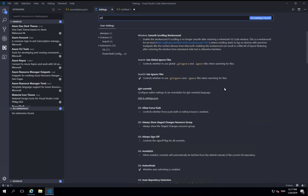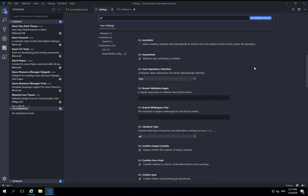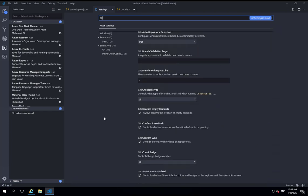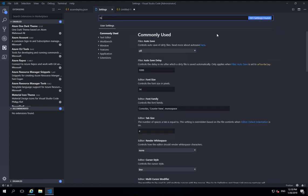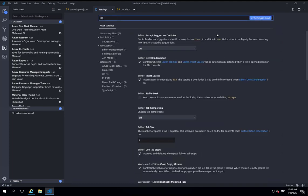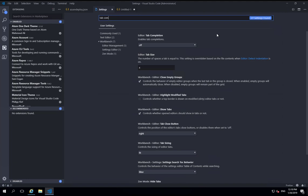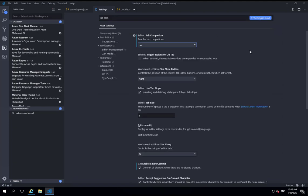And then a few git settings I like to change. So firstly, turning off confirm sync. I don't need it to ask me to confirm when I want to do a sync. And the second one is to turn on smart commit so that if I don't have any stage changes, it will just commit everything. That's my preference. And turning on fetch on pull. Again, those are my personal preferences for git. You might have different preferences, so that's fine.